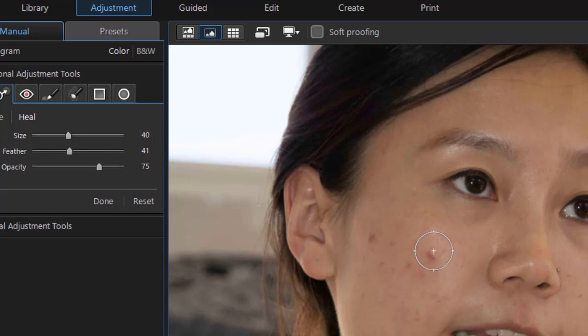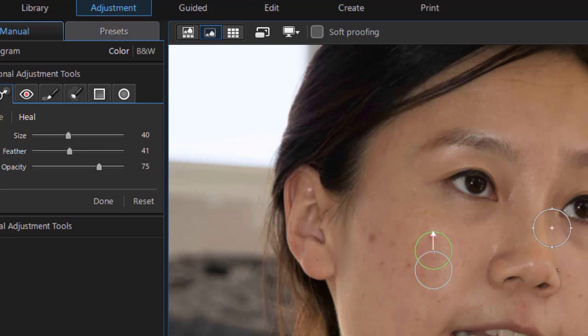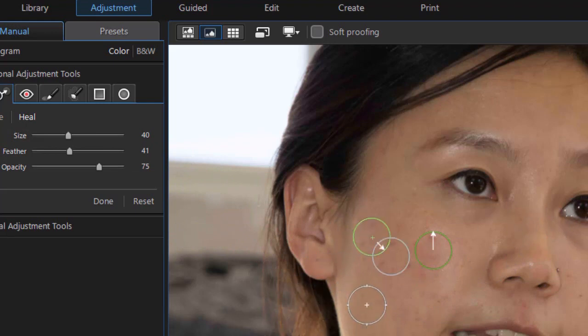I'll click right here. And basically what it did was it did its own cloning from that area. And it cleared it up. Let's try this one over here. OK. Same thing.